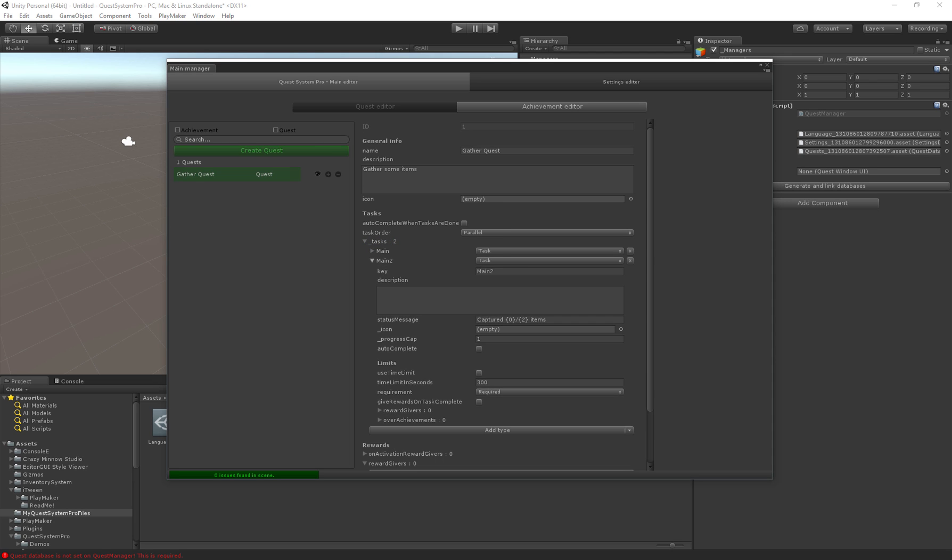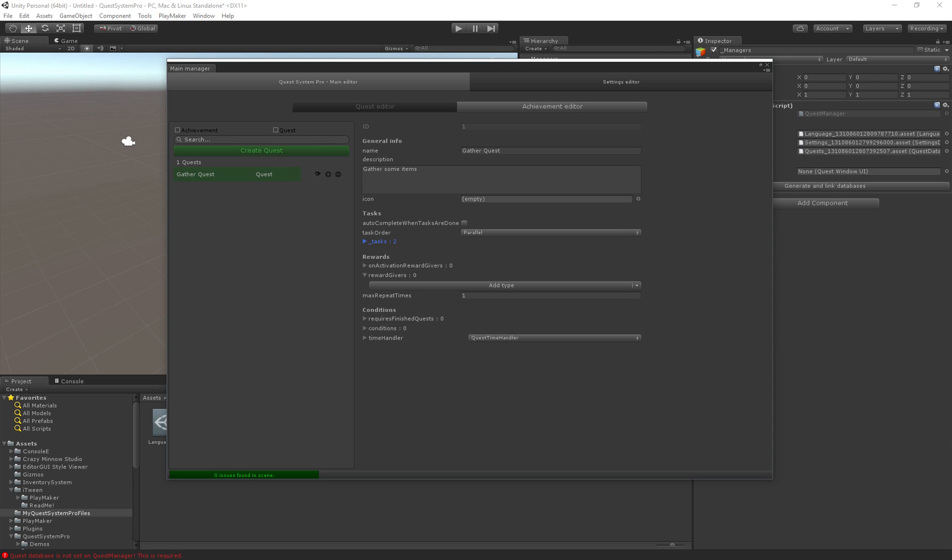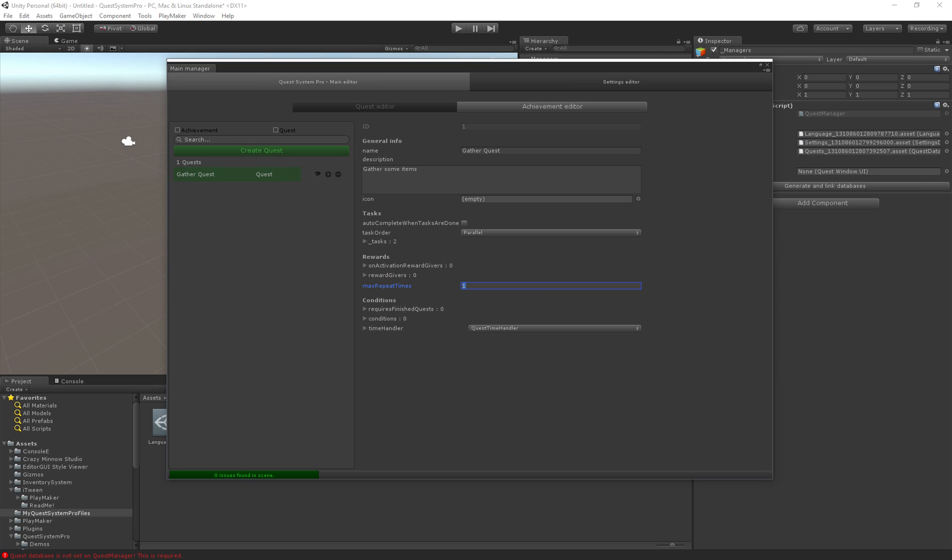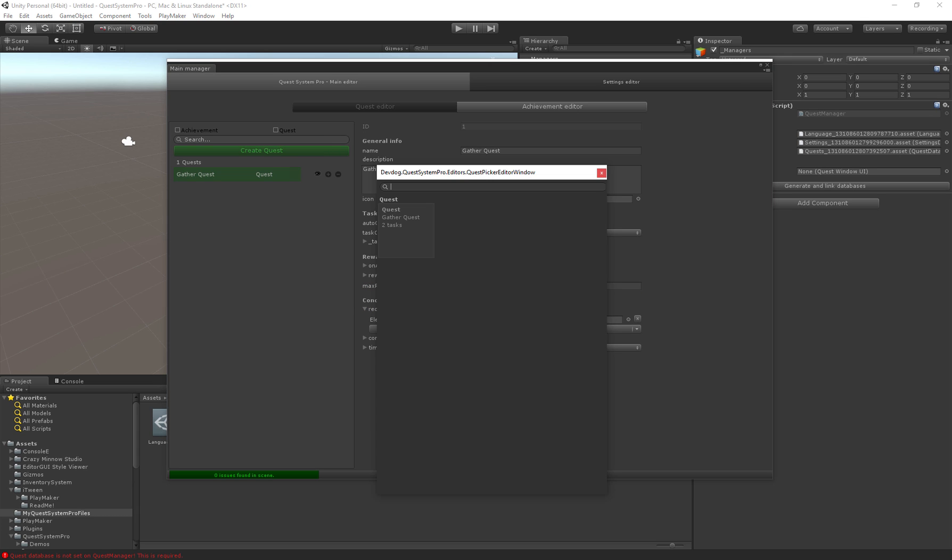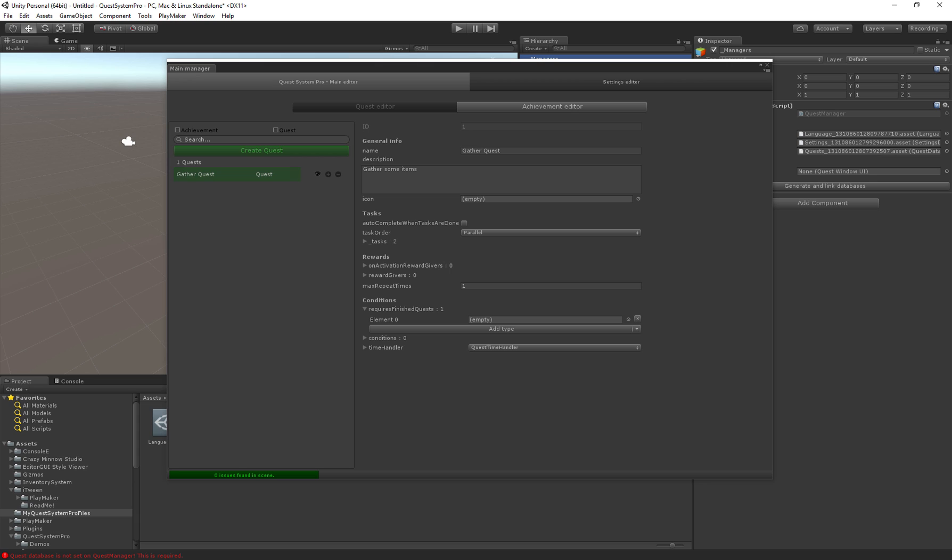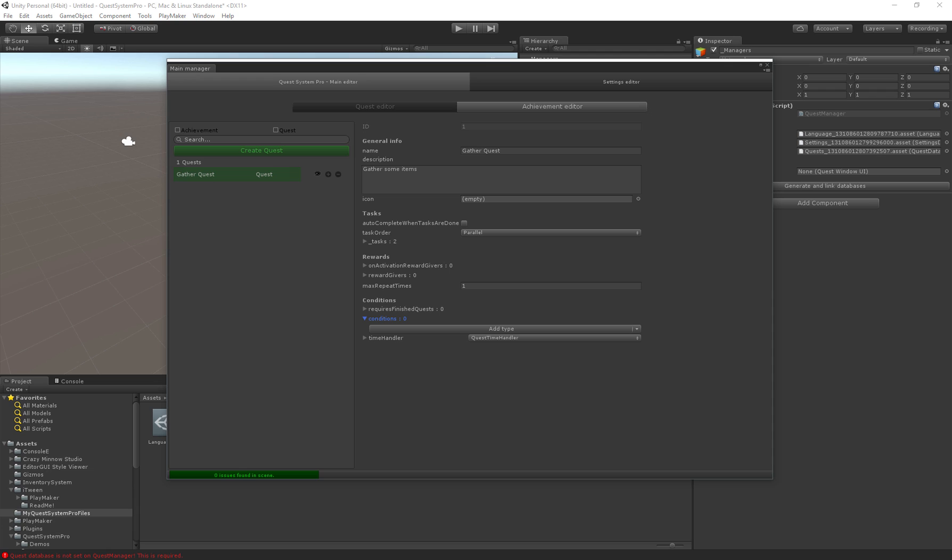Then there's the maximum repeat time. If you set it to one the quest can only be done once. If you set it to five the quest can be repeated five times. Requires finished quests, so here you can specify if another quest has to be completed before the user is allowed to start this one.